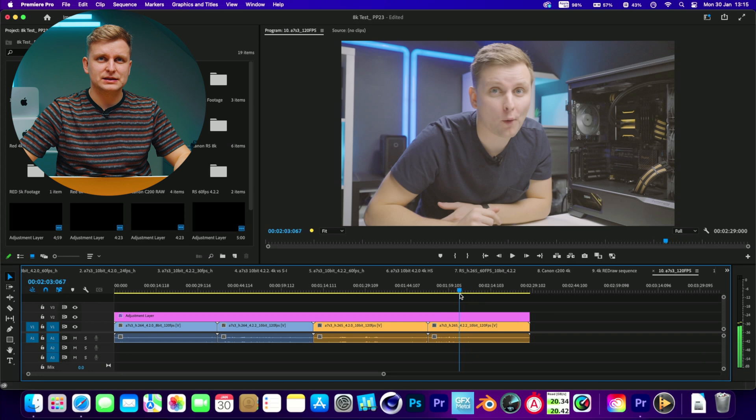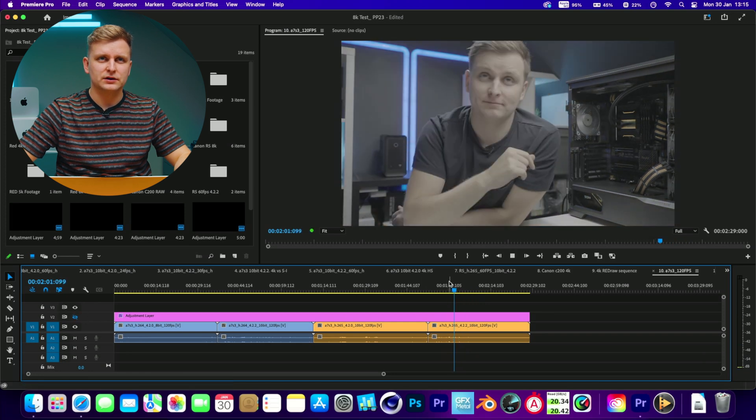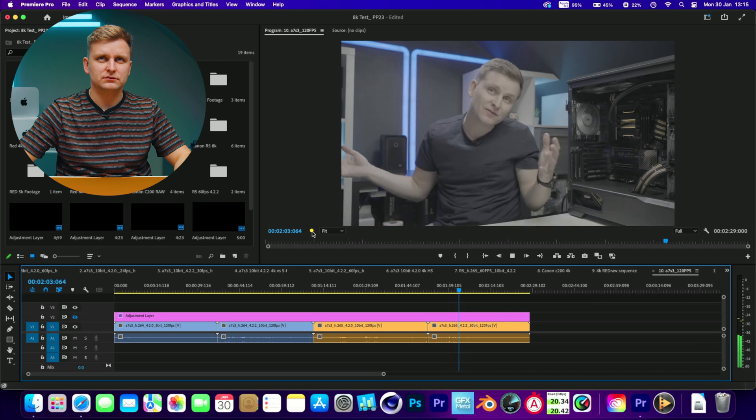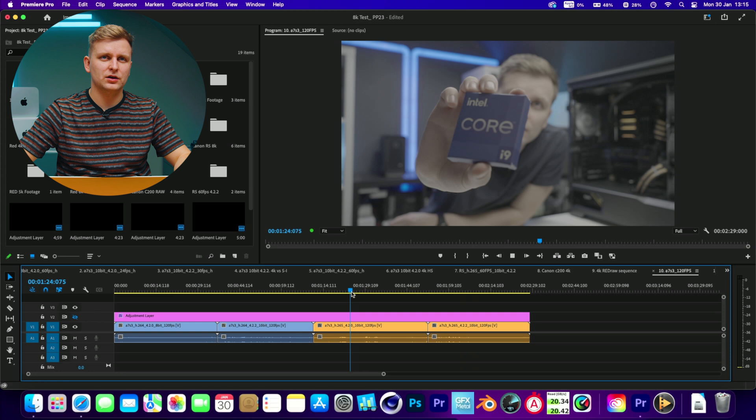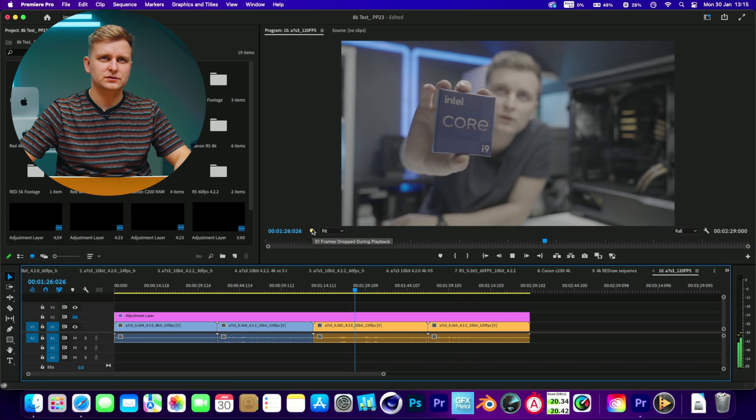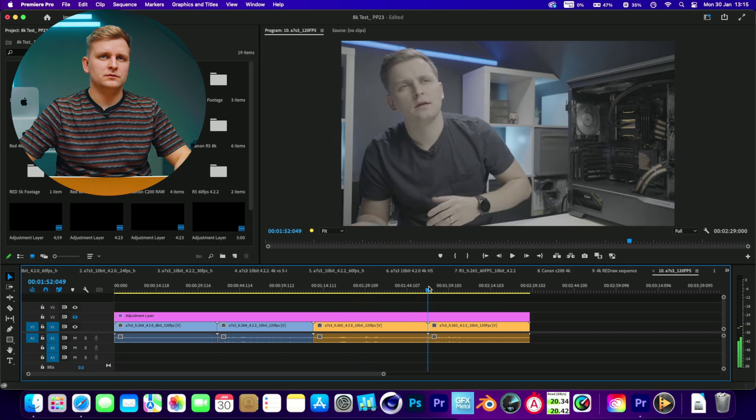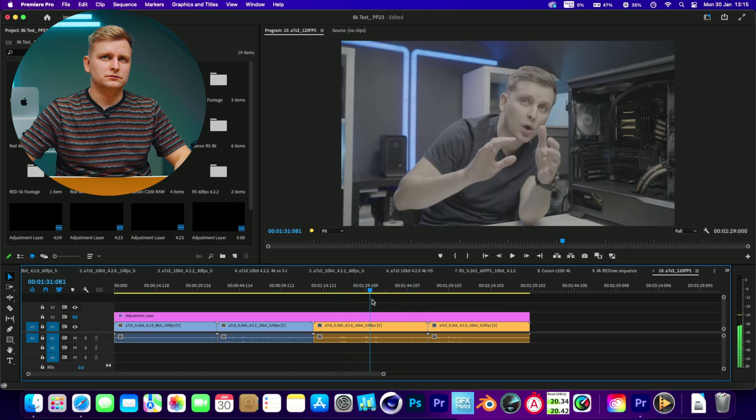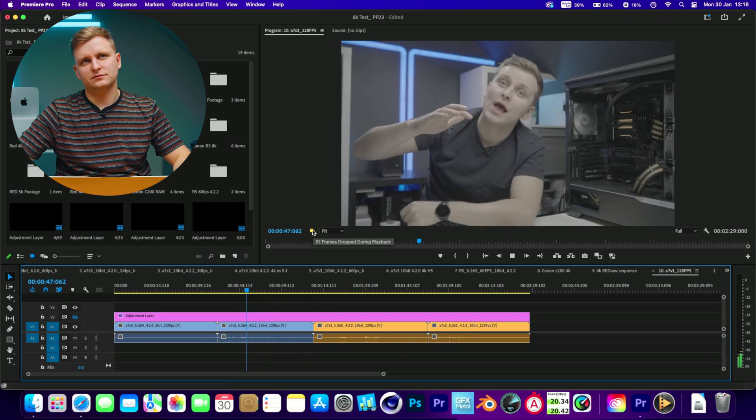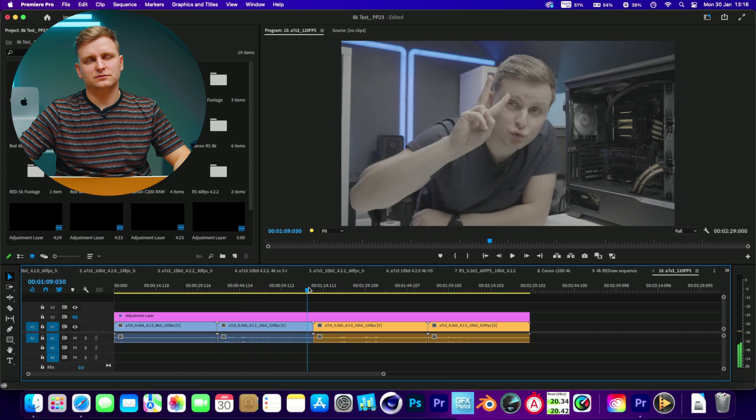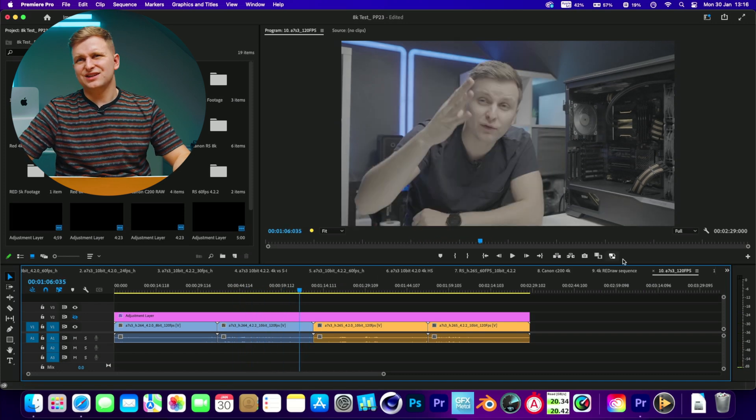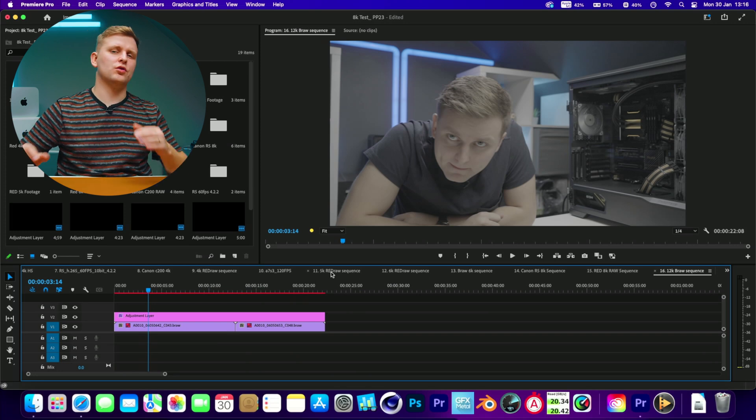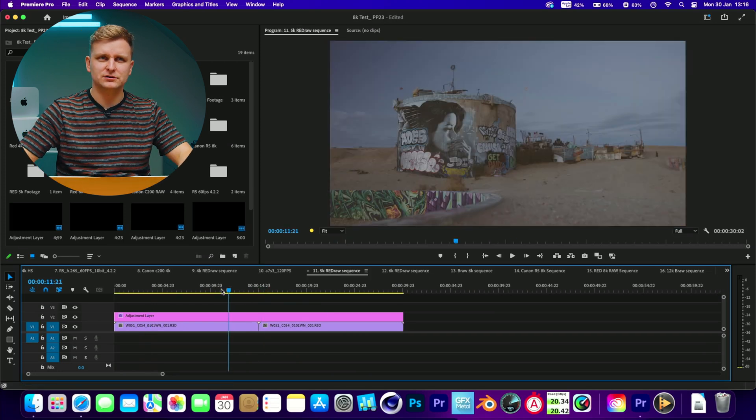Bear in mind, this is full resolution with the color grade. Let's take the color grade off. Still dropping a lot of frames. So 120 frames per second, it's okay if you want to go like half the resolution or something like that, but not full resolution.